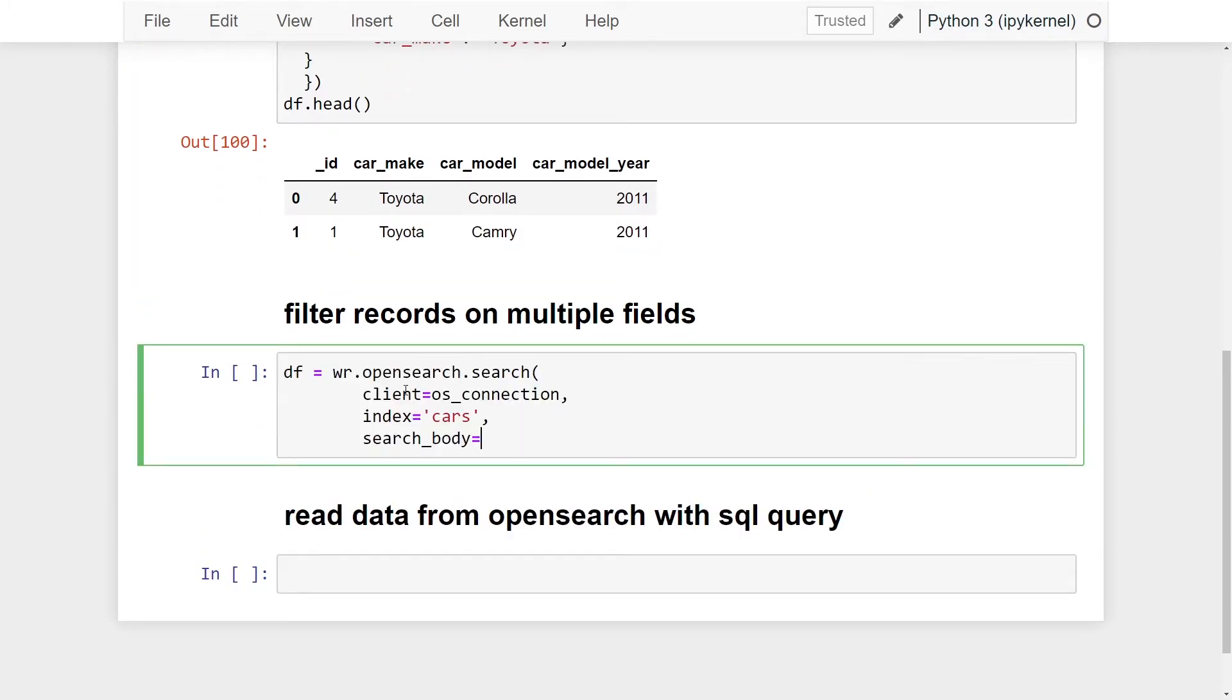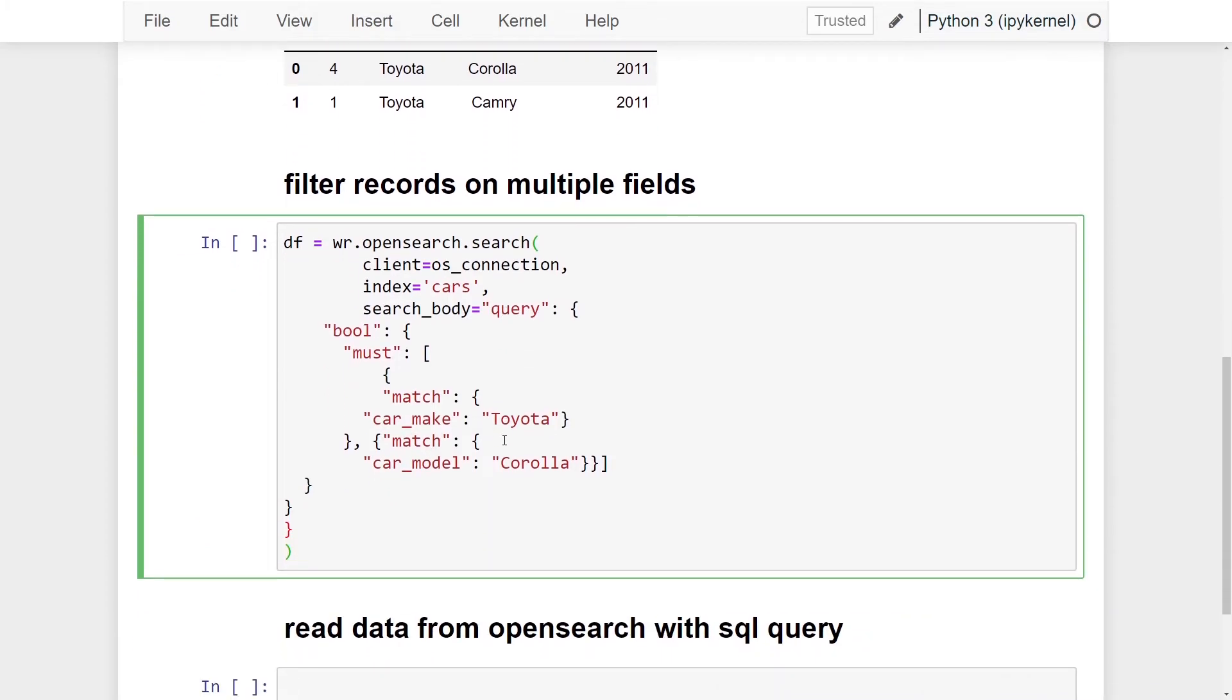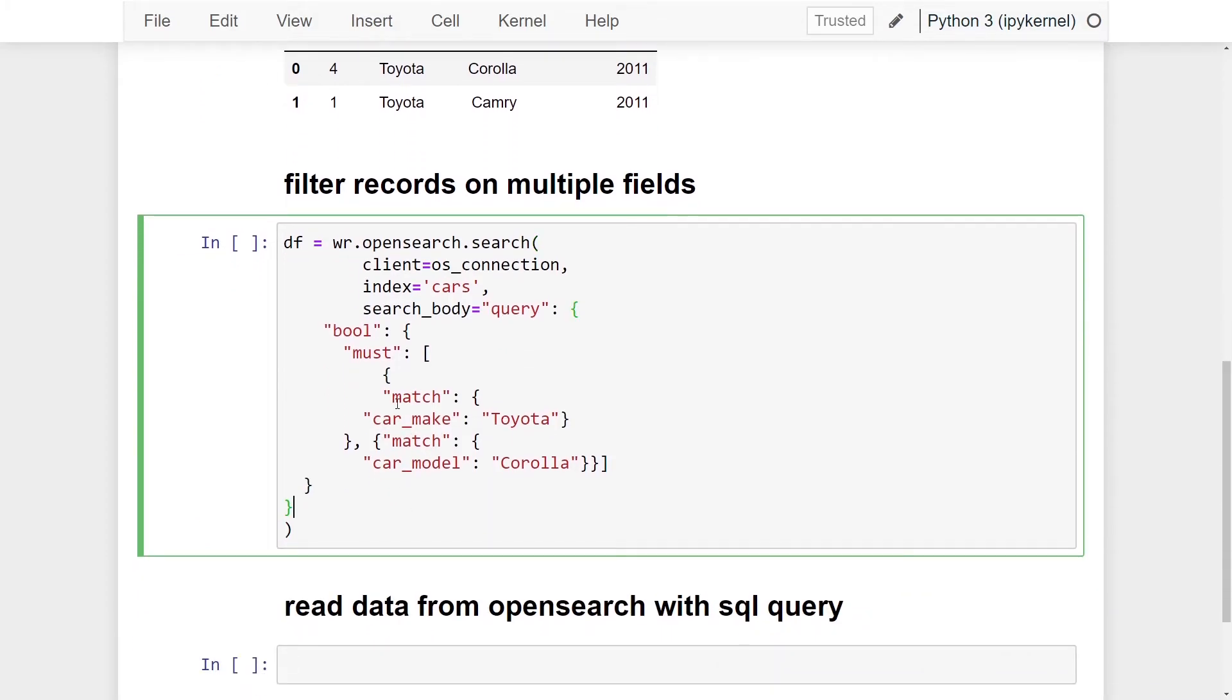In order to do this, we can use the exact same API call, the search API from AWS Data Wrangler. However, our search body is going to be slightly different here. What I've done is passed in the bool. This allows us to do compound queries.